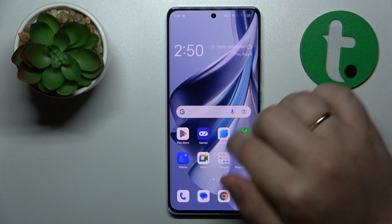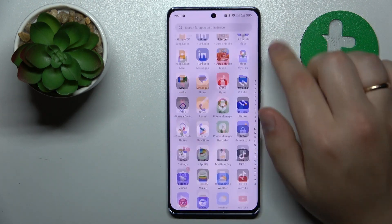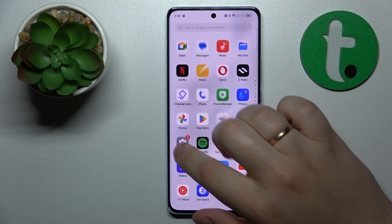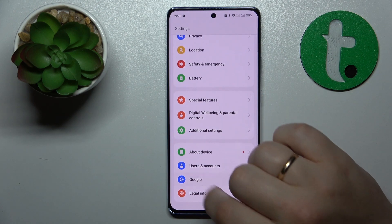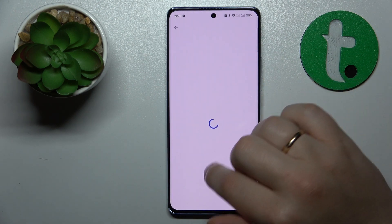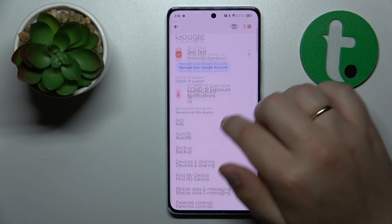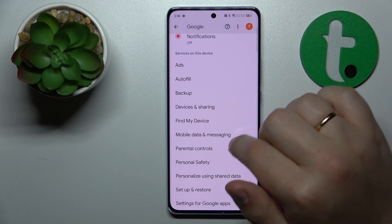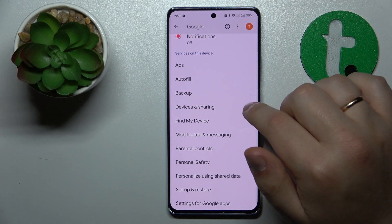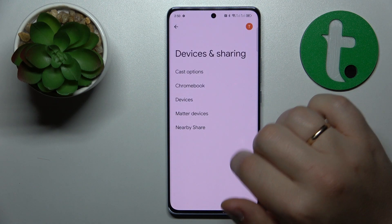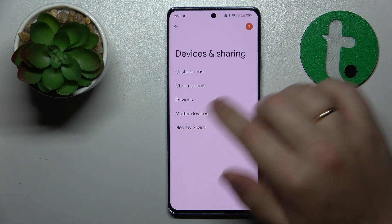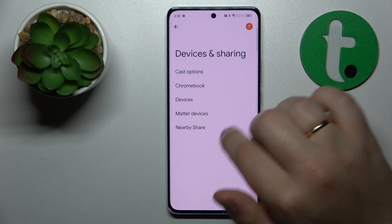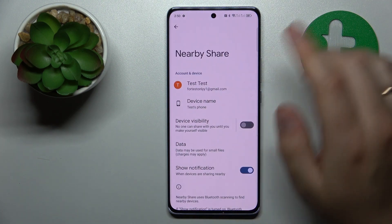Or you can also simply go to Settings and Google, and here should be the Nearby Share feature as well. So here it is — Device and Sharing, Nearby Share.